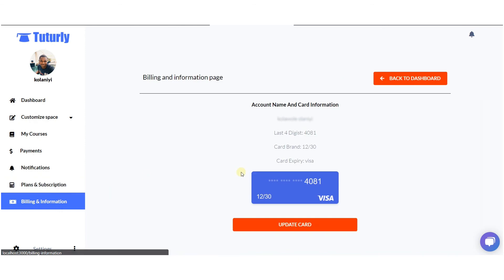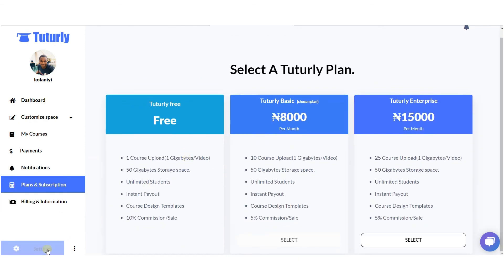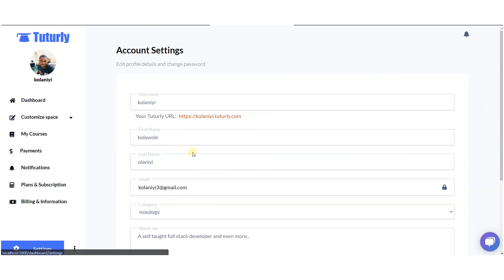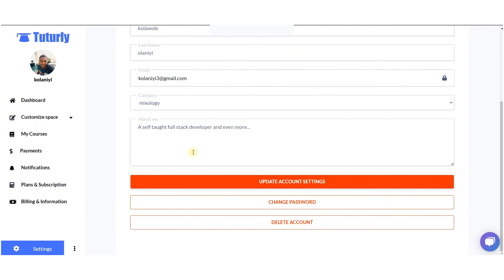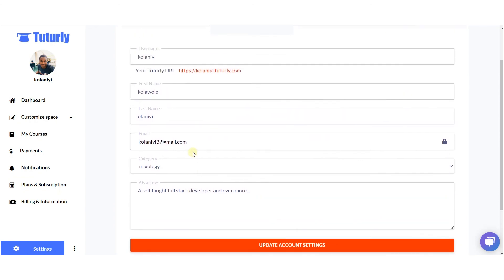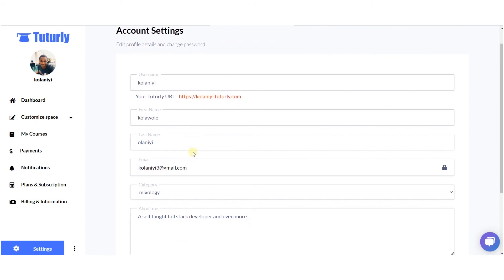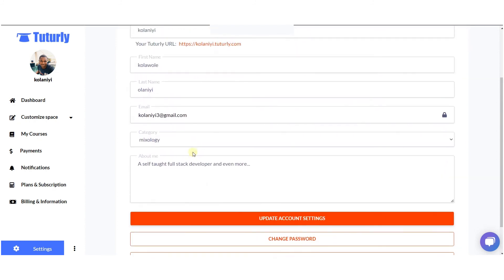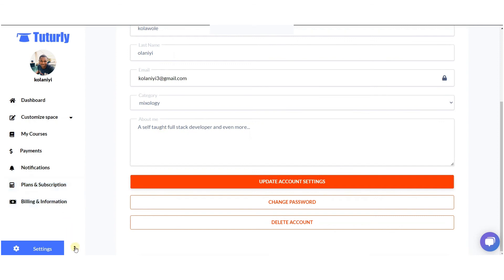We have the billing section where you can add or update your card information. On the settings page, you can update the information you provided when you initially registered for the platform. That covers the Tutoli dashboard overview.